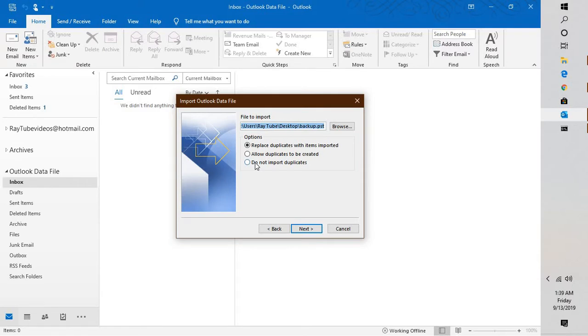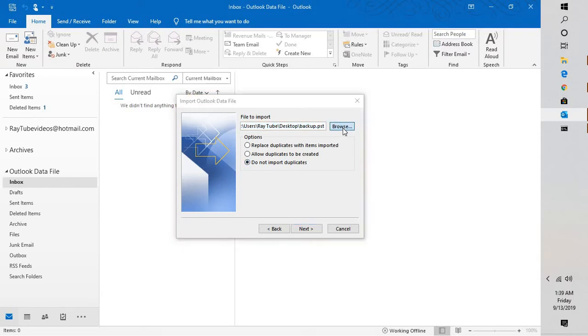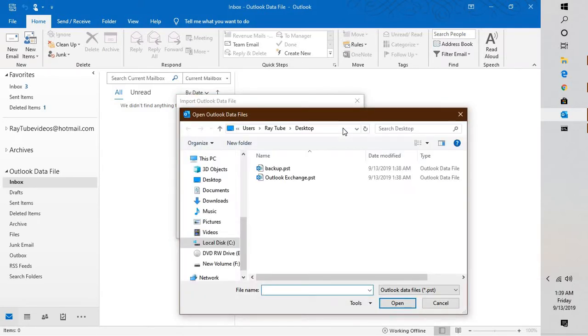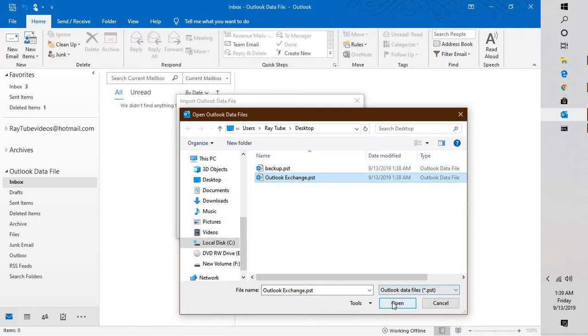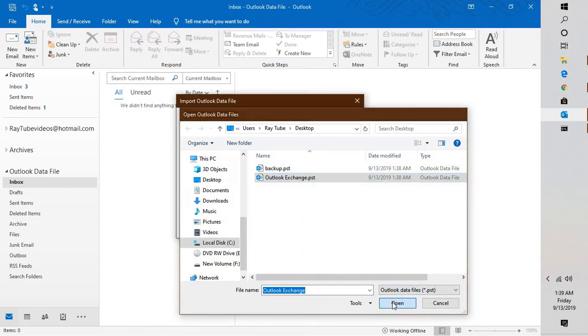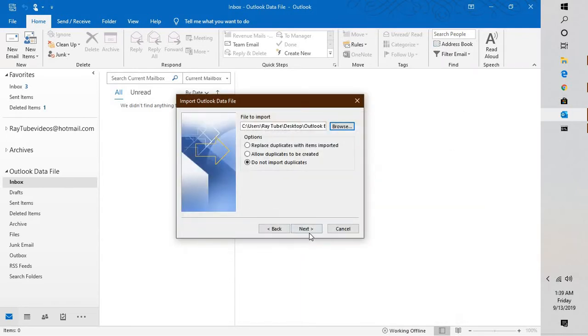Click on Next. Check the box which says do not import duplicates. Browse to the location where you have saved your backup. I'm going to select Outlook Exchange dot PST, the one which I backed up earlier. Click on Open and click on Next.